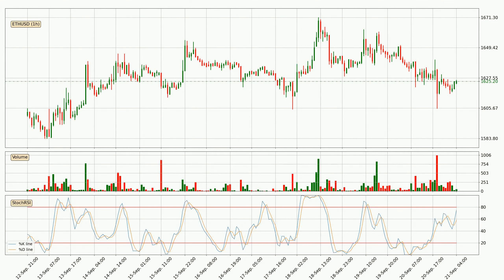Jumping to the hourly stochastic RSI, it currently shows no overbought or oversold conditions. But the percent K line is over the percent D line, which means the current trend is to the upside.